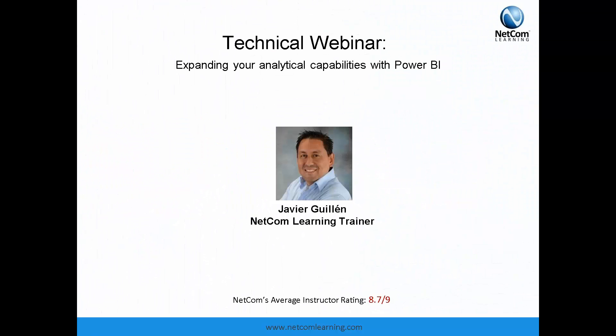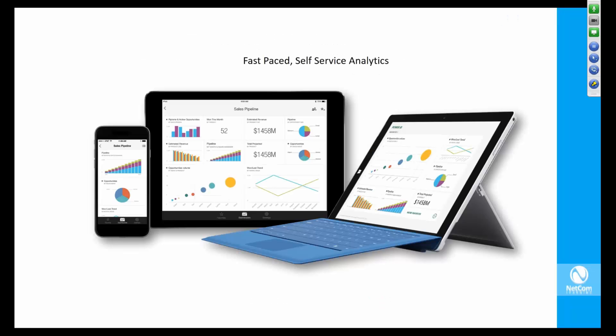Power BI tries to leverage the ongoing trend on self-service analytics and dashboarding.